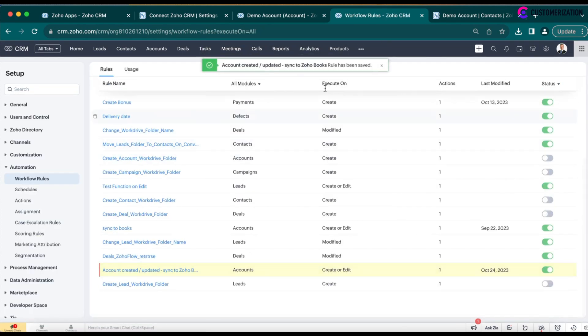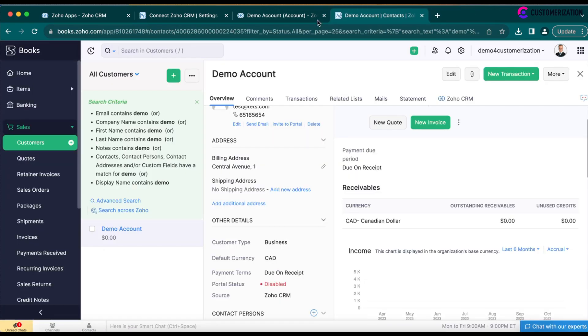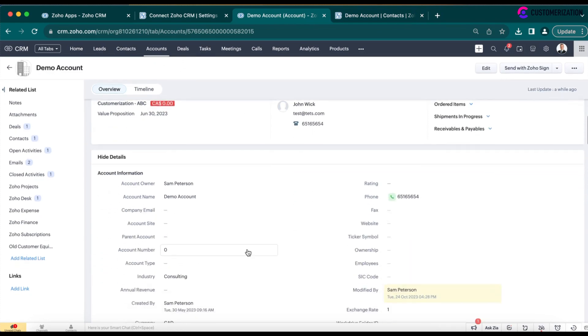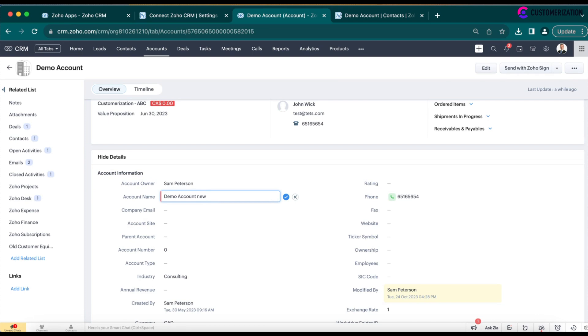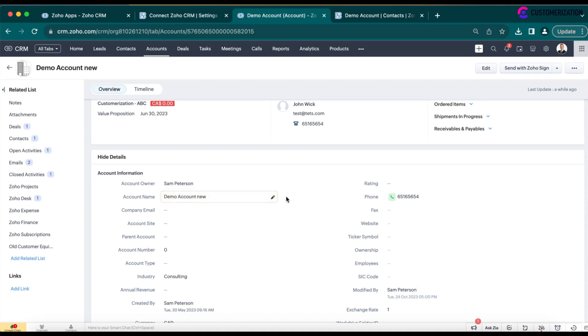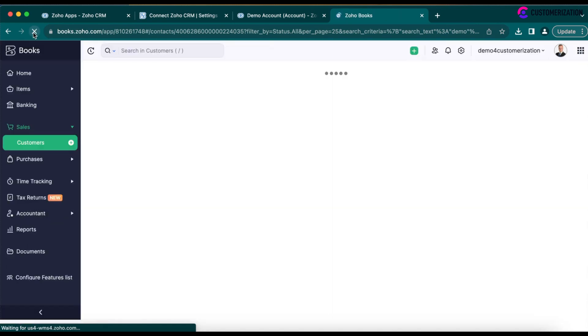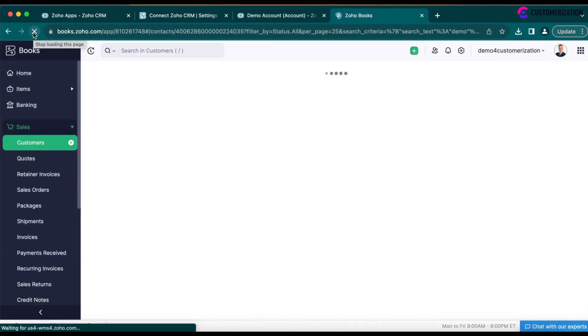Now, let's test it. I have my demo account in the Accounts. And when I change any field in Zoho CRM, this could be name, email, fax, phone, it will be immediately synced and updated in Zoho Books.